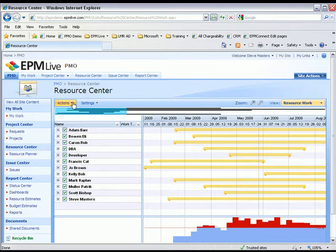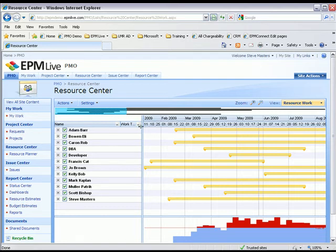Now in this Resource Planning View, I can see resource workload and availability by any work type. Let me show you what I mean.